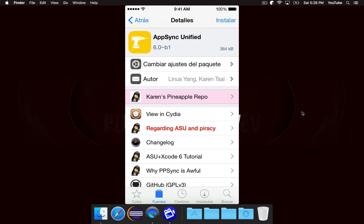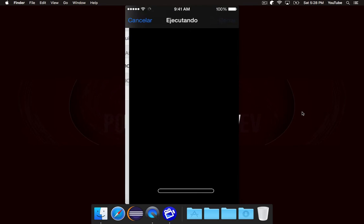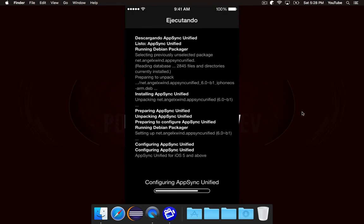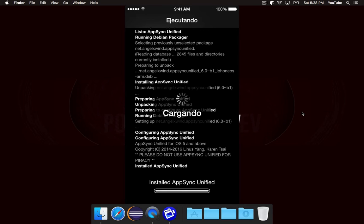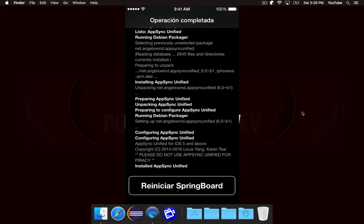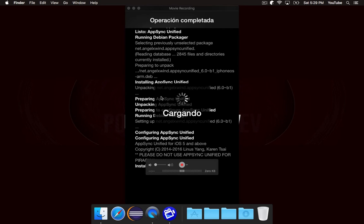Now, we'll go ahead and install this, and it should be a pretty quick process to download and install. And we'll let that load. Give it a second to load. And then we just need to restart Springboard, which will take a moment.